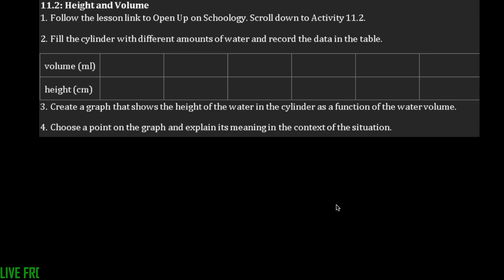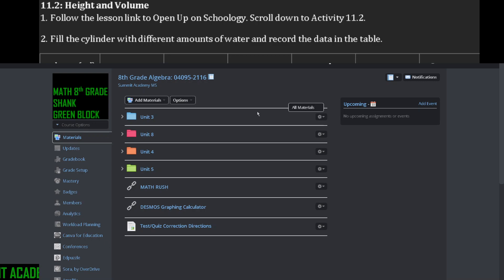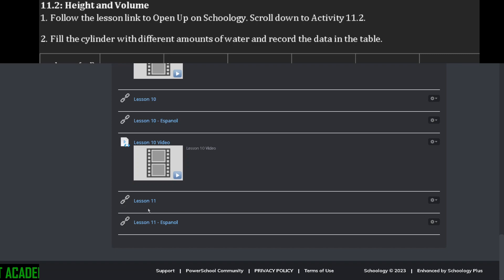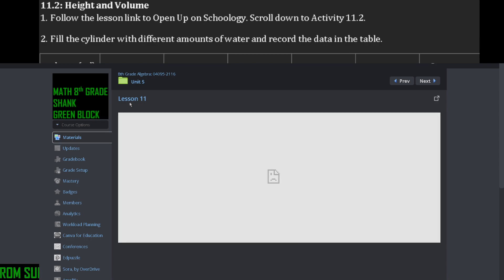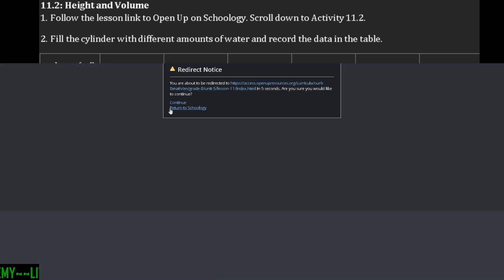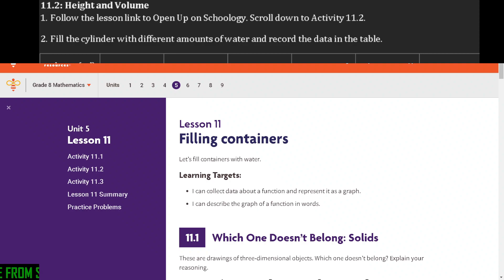On the second part it says height and volume. What I want you to do first is follow the link to open up on Schoology and scroll down to Activity 11.2. I'll pull up our Schoology page — you're going to click on that Unit 5 folder, scroll all the way down to Lesson 11. Click on Español if you need that, then click on that activity. It doesn't load right away, but if you click on the blue link or the little box arrow, either one works — it'll pull up a new tab.